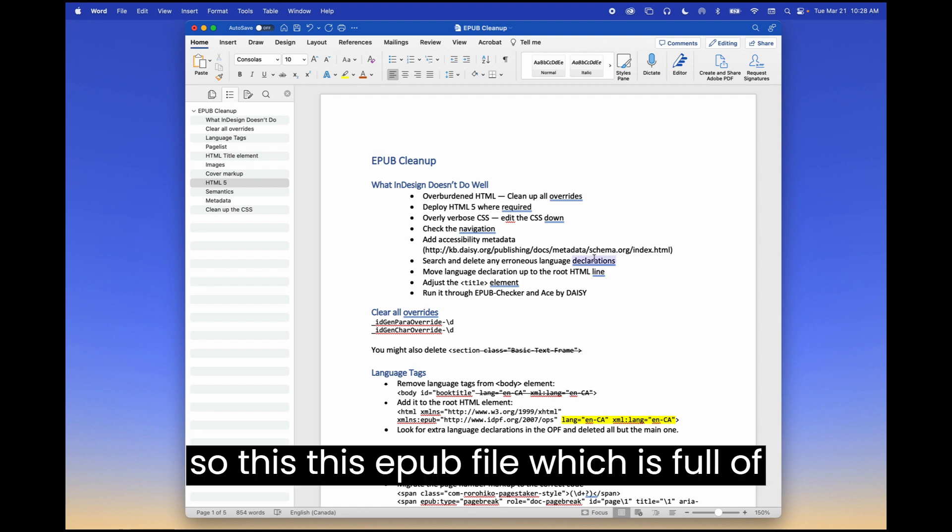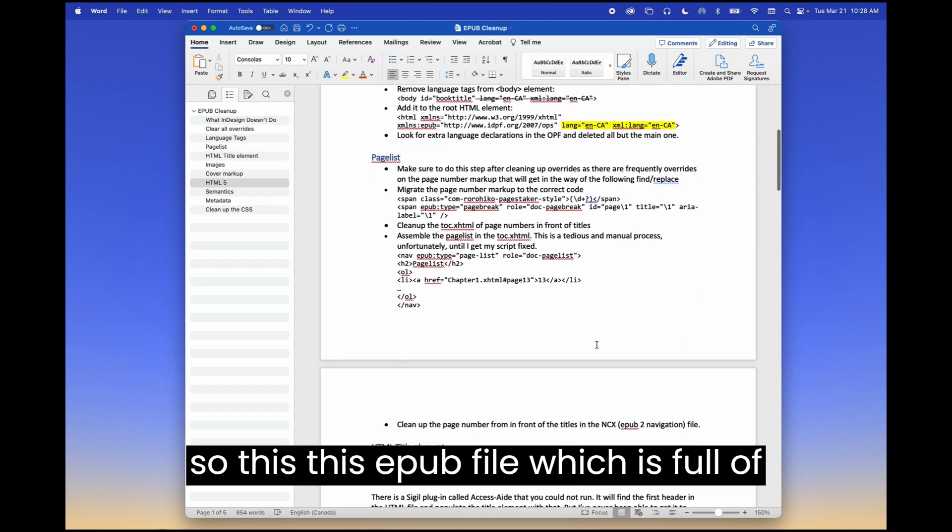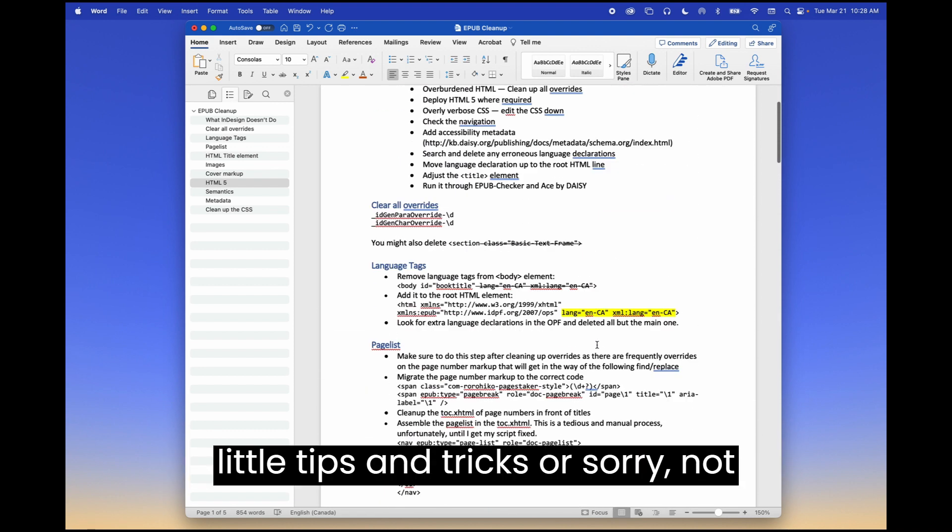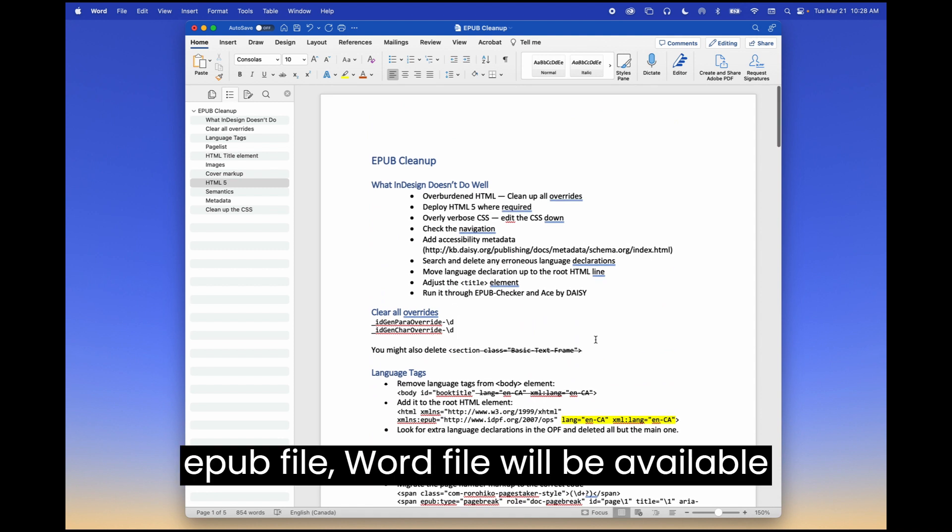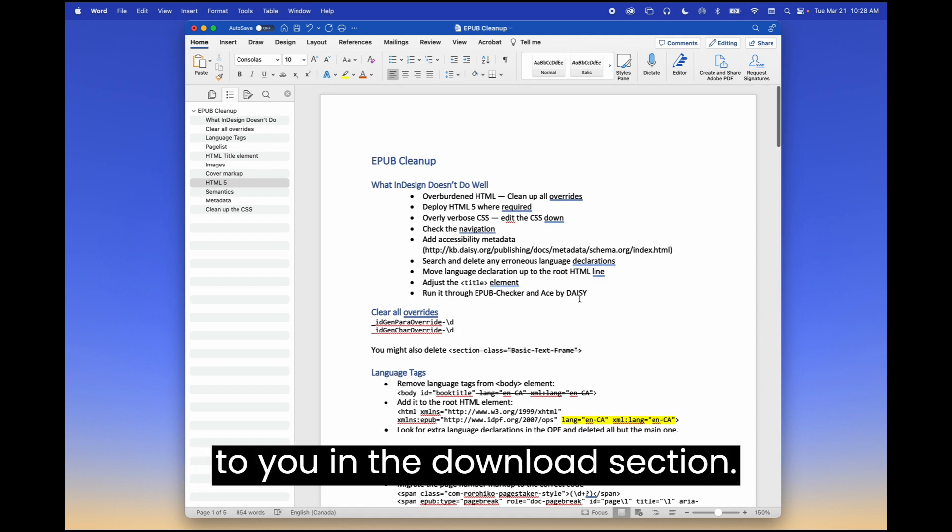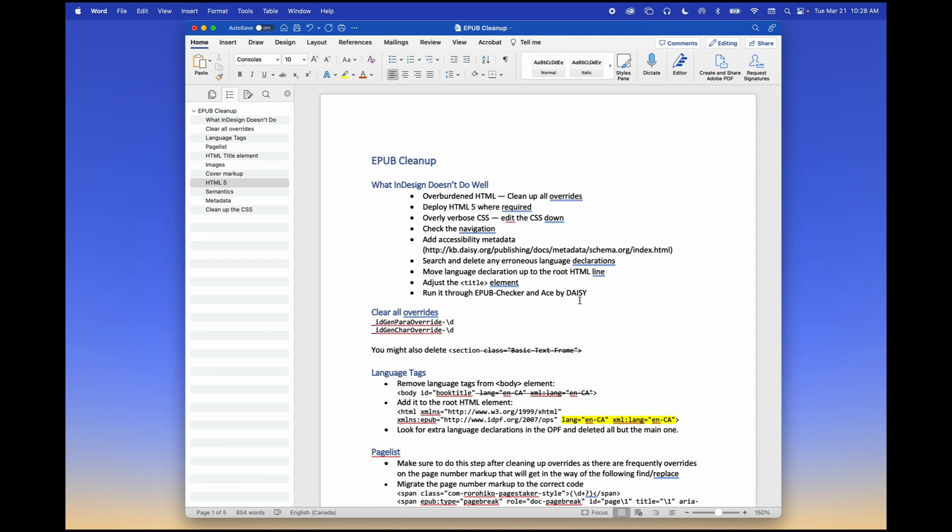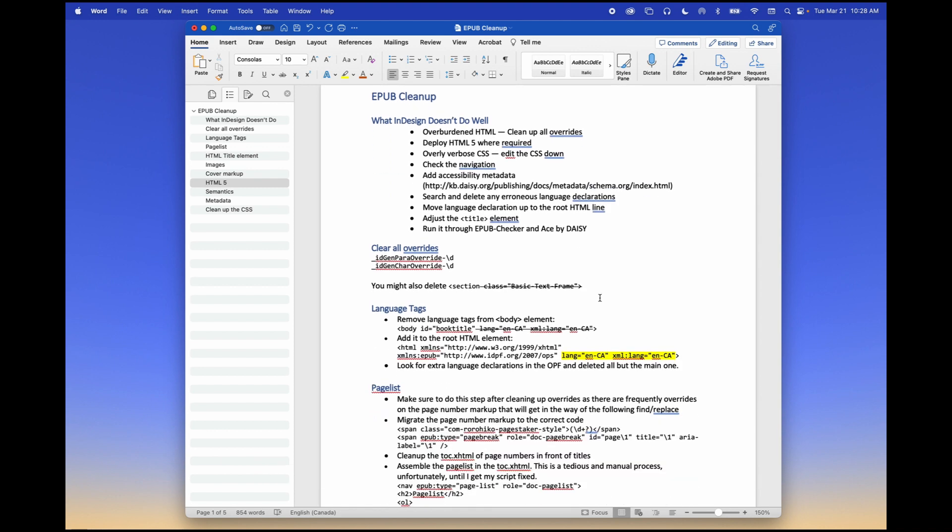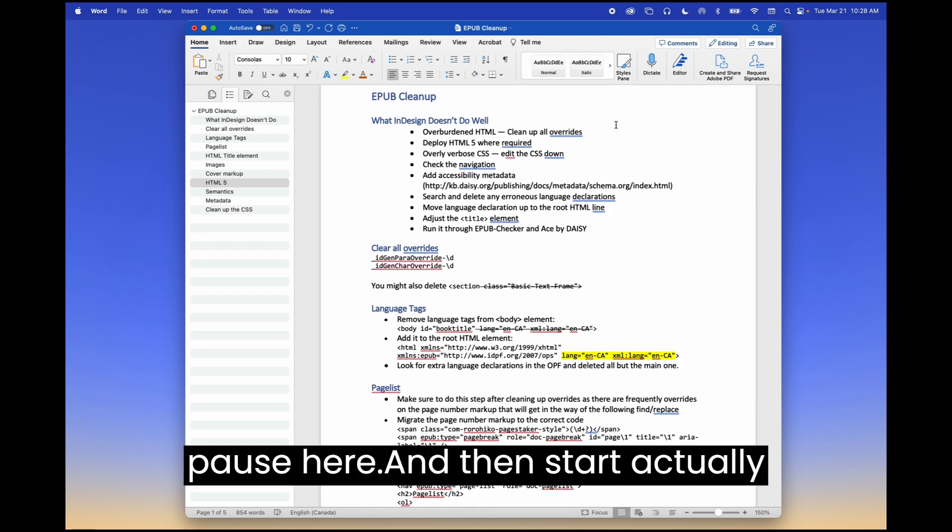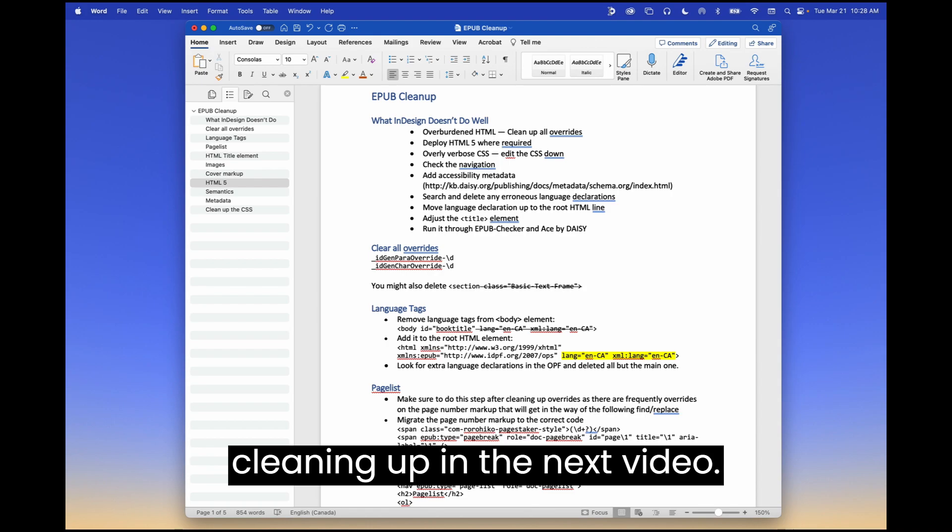Okay, so this EPUB file, which is full of little tips and tricks. Sorry, not EPUB file. Word file will be available to you in the download section. So look for it. And then let's pause here and then start actually cleaning up in the next video.